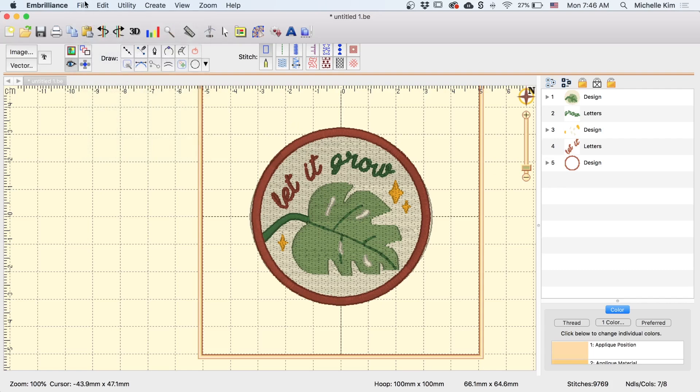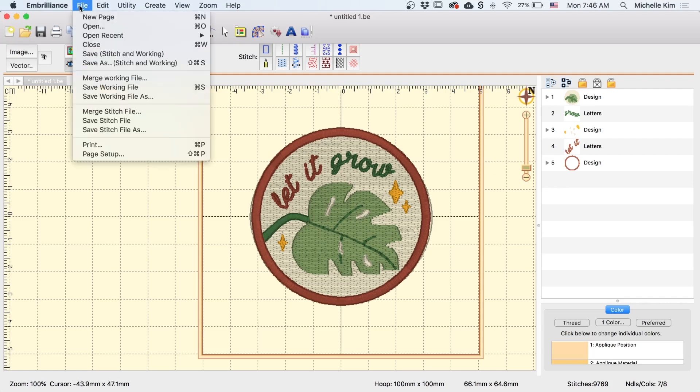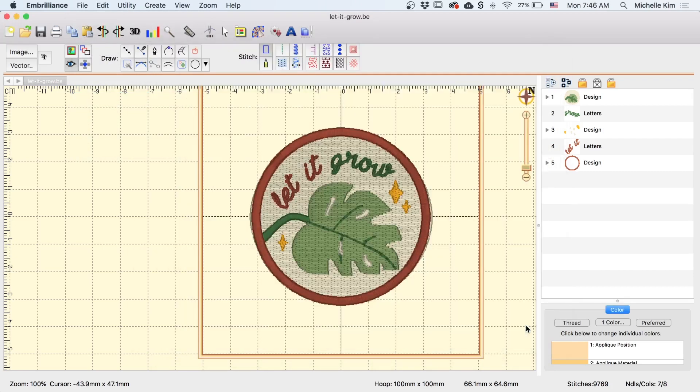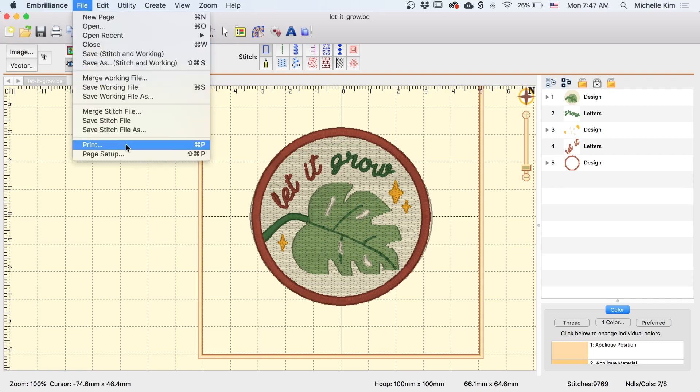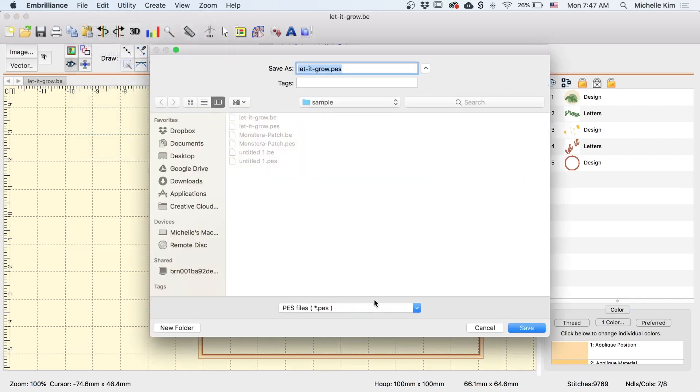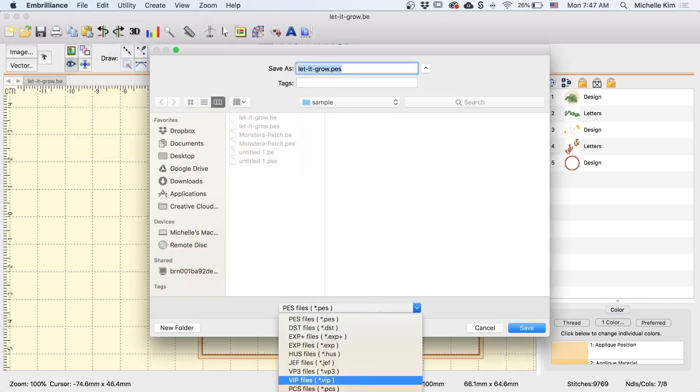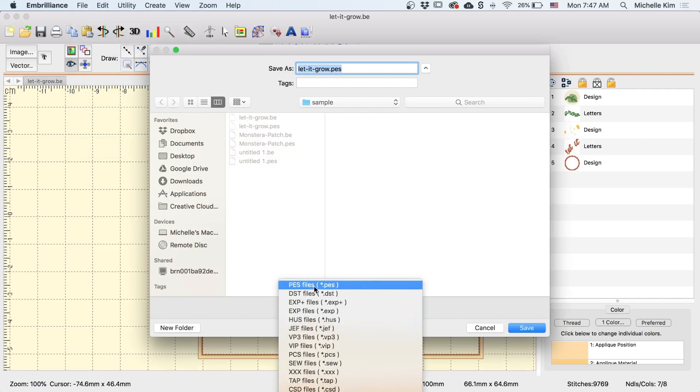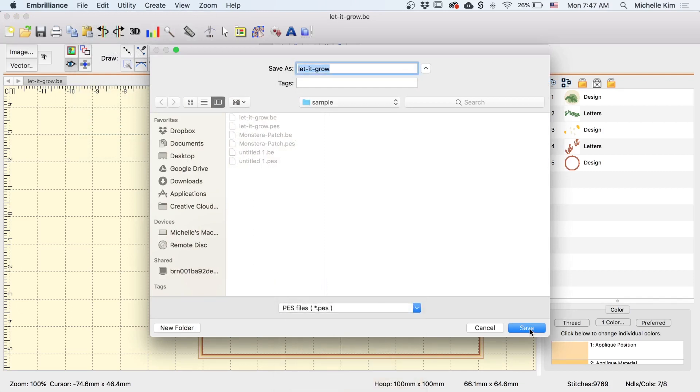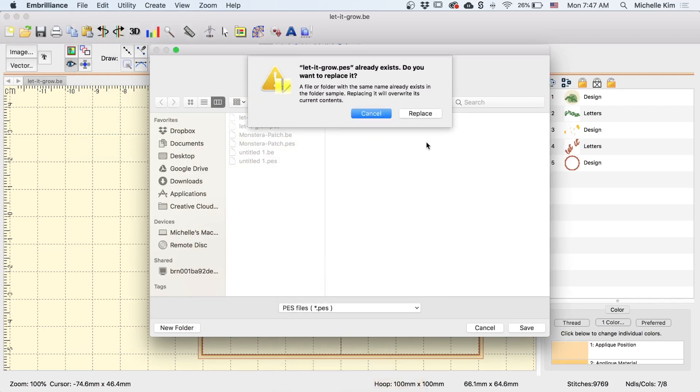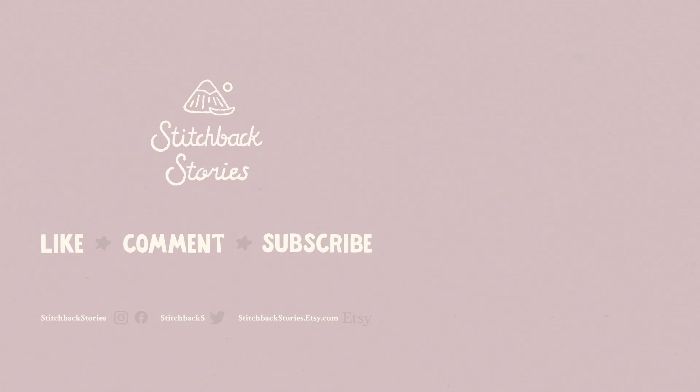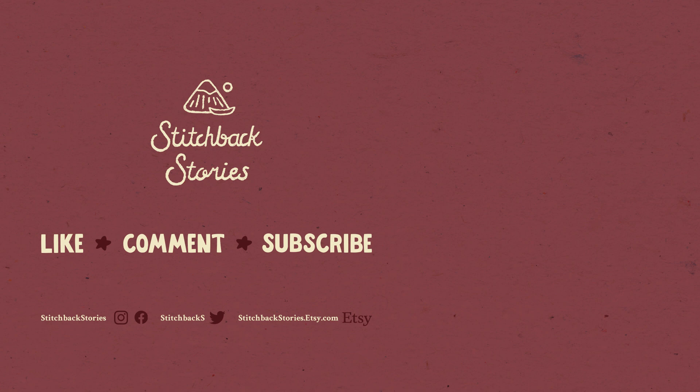To save the working file, you want to go to File, Save Working File As, and save. And this will allow you to come back to Embrilliance and edit the design if you need to. And to get the file ready for your machine, all you have to do is go to File, Save Stitch File As, and make sure you select the correct file format for your machine. So my Brother machine takes PES, and then click Save. And then you can use that PES file and load it up in your machine.